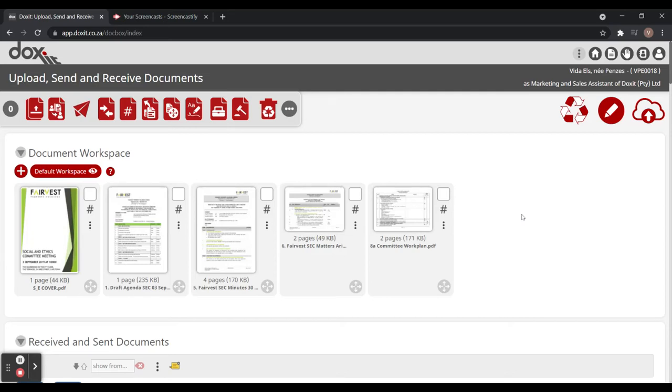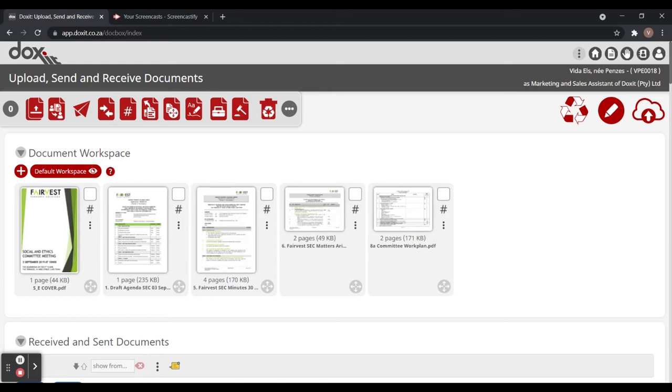Hi, so today I'm just going to show you how to create a board pack using a new merging tool. This is quite a new feature that we implemented and was suggested by one of our clients.